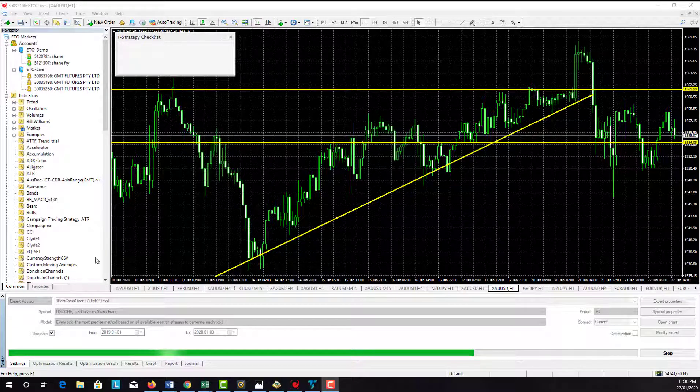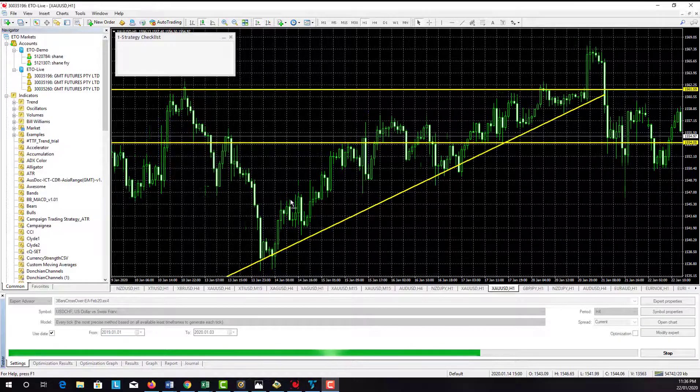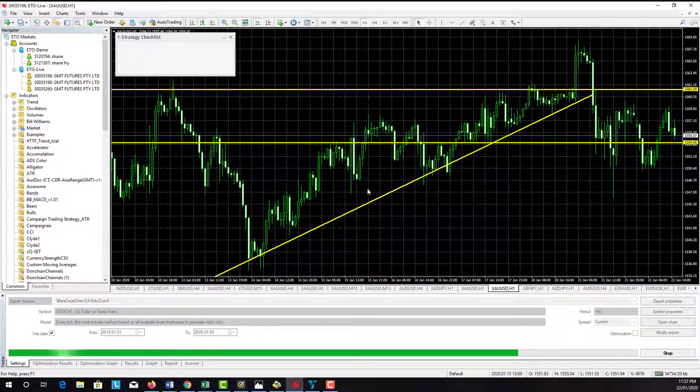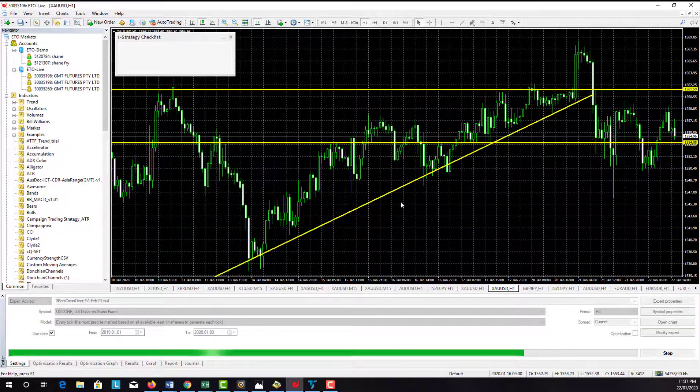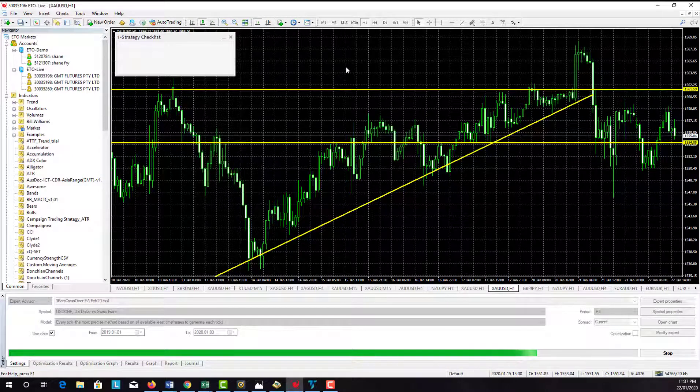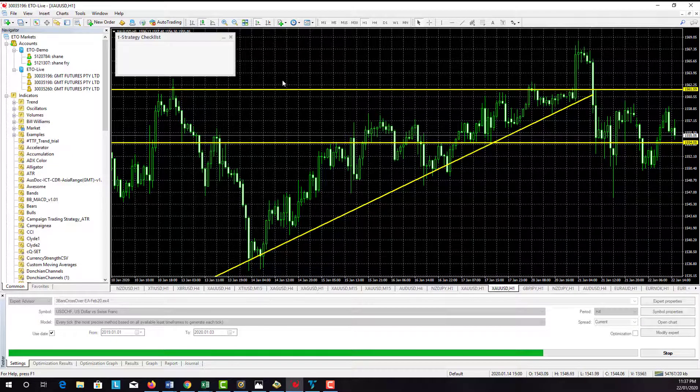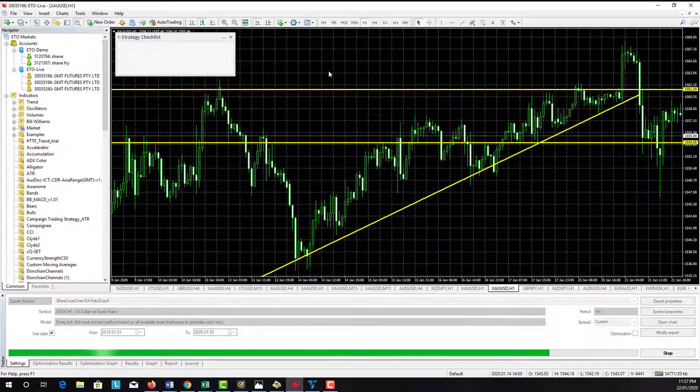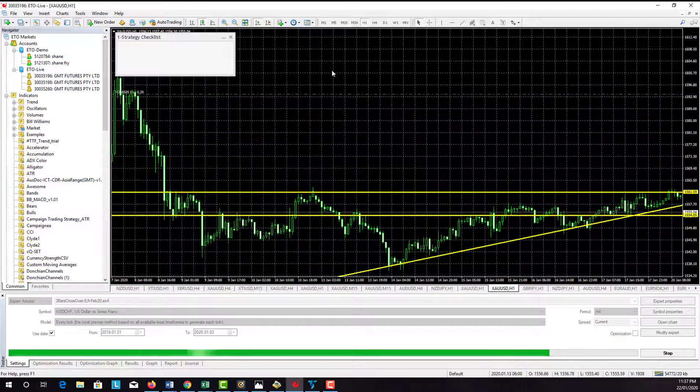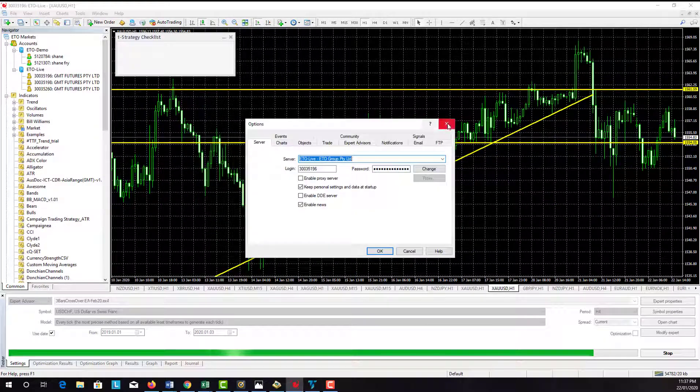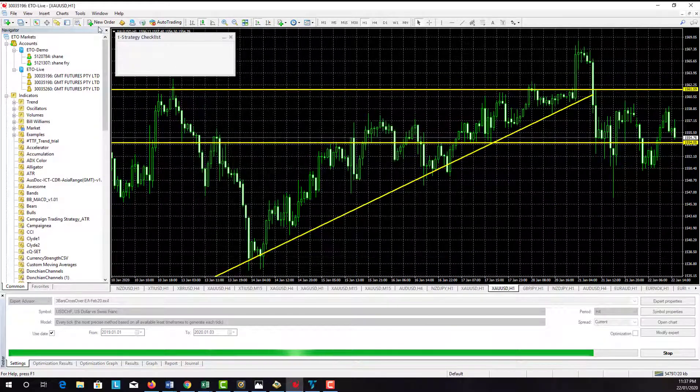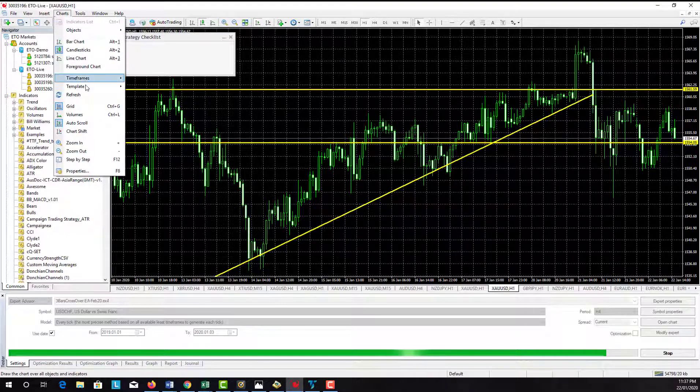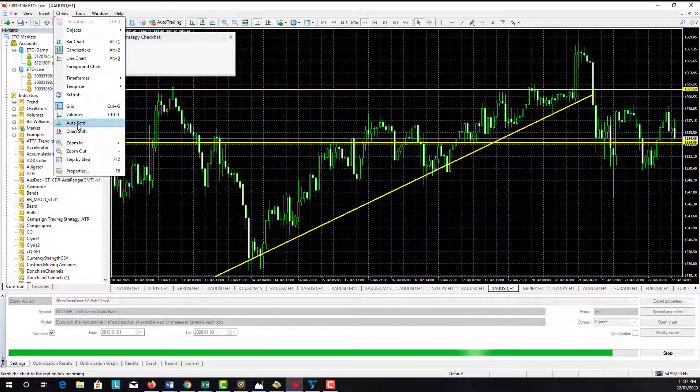The first thing we want to do with your charts: once you load your charts up and put your candlesticks or price bars on, depending on what you're using, one thing you'll notice is it's got that auto scroll locked in. What you're going to want to do here is turn off that auto scroll.